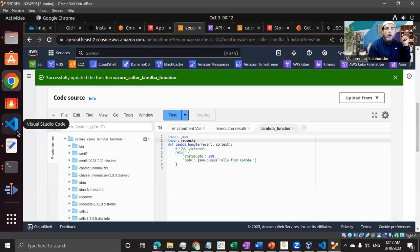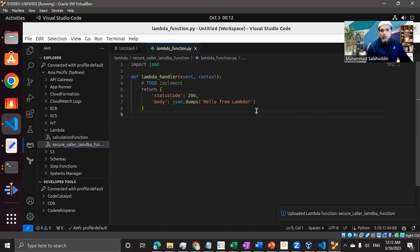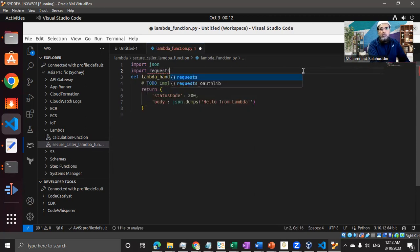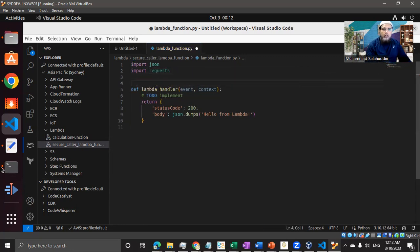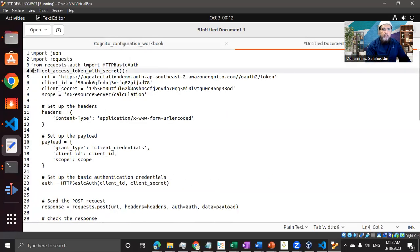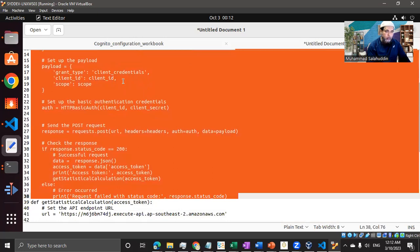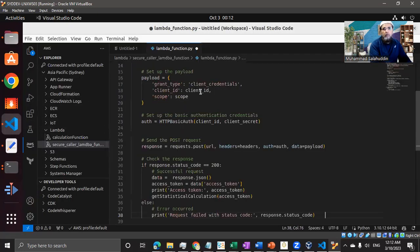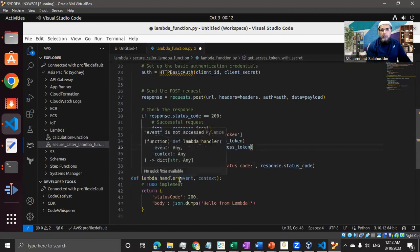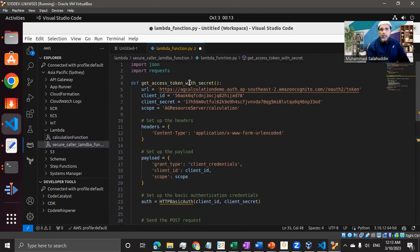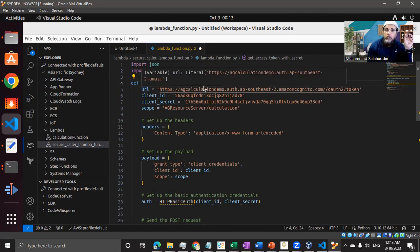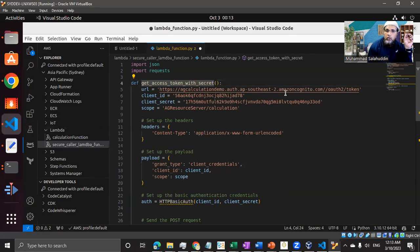Let's take the latter approach. I've already downloaded the code into my local environment and now I can enhance it here. Let me bring the requests library. I'm going to work on the function that we built in the previous video - this code is nothing but a module which will call AWS Cognito and get the token.